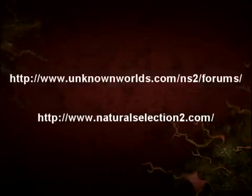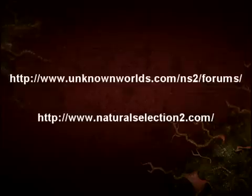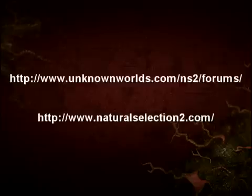So that's all the features and new tools that were added to the Spark Editor between builds 127 and 132. Development is continuing on the editor so keep the comments and suggestions coming in the forums, and as always if you do not yet have access to the Spark Editor you can get it by pre-ordering Natural Selection 2 at naturalselection2.com. Thank you.